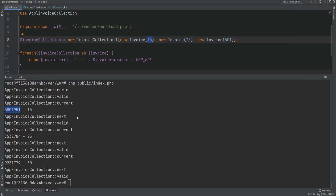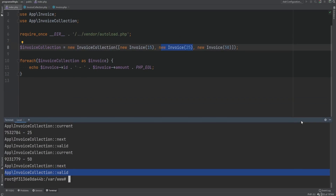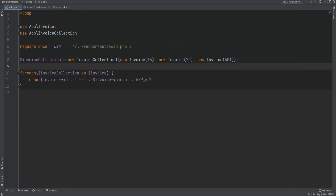Then it calls next to advance the pointer, valid to check if it's valid, and current to get the next invoice with amount 25. It repeats as many times as needed. On the last one, after printing 50, it calls next — but since no next element exists, it returns false, valid returns false, and the loop stops.